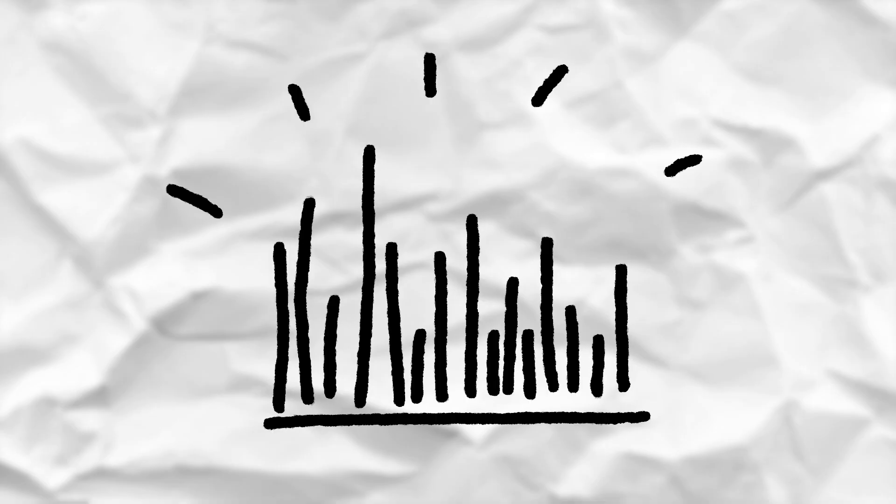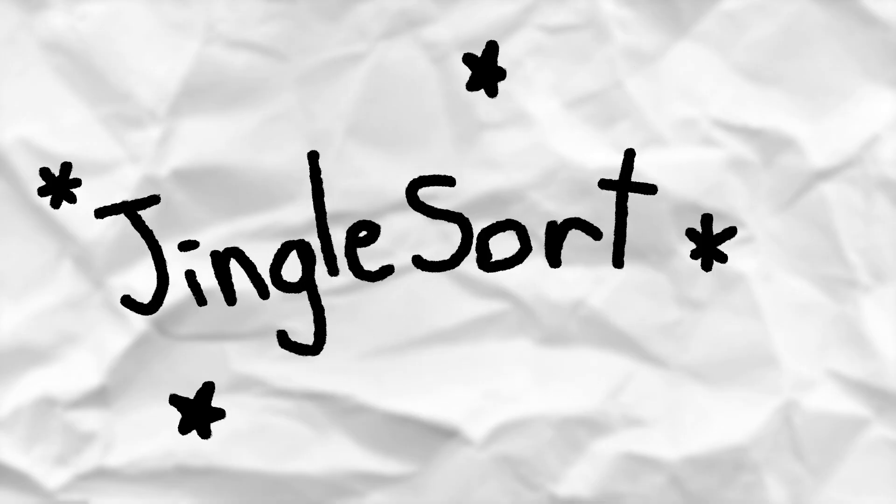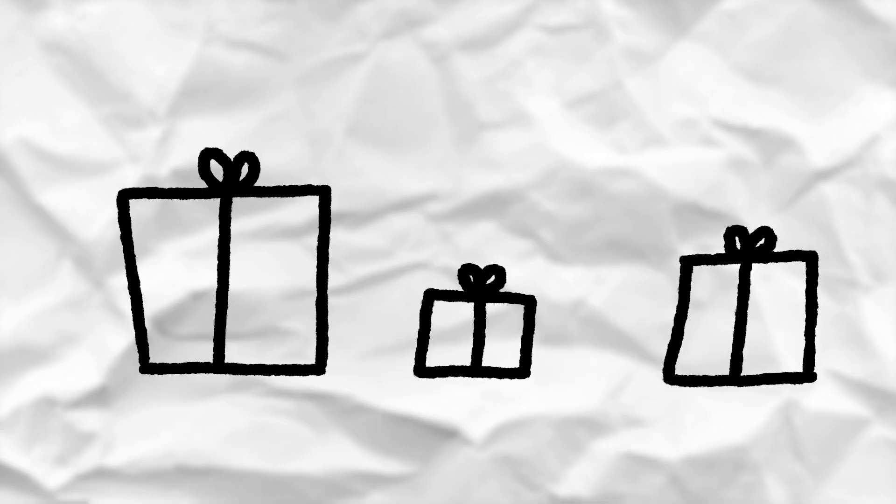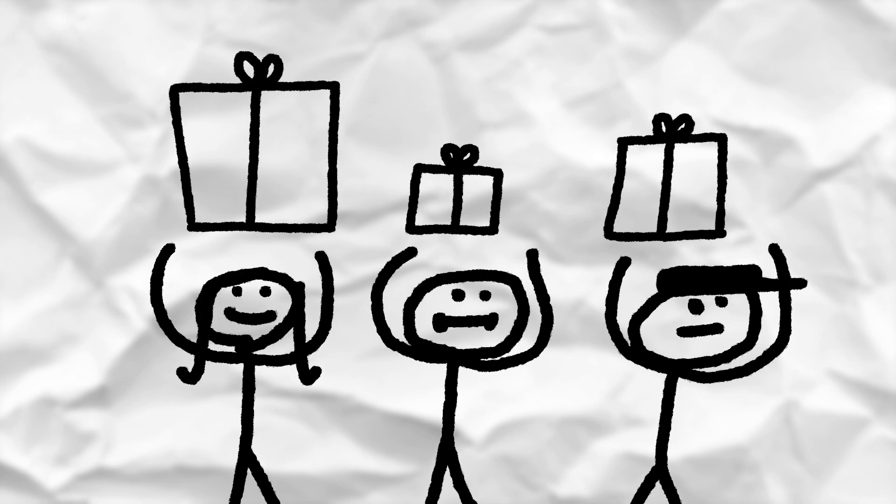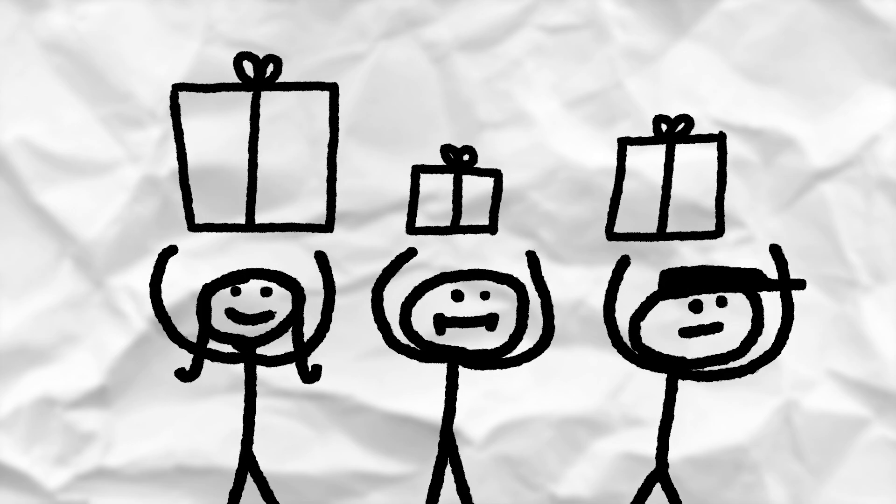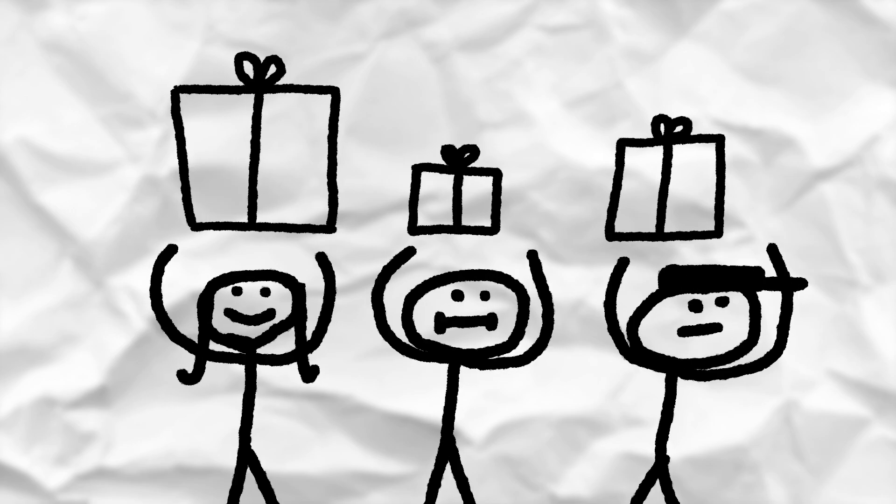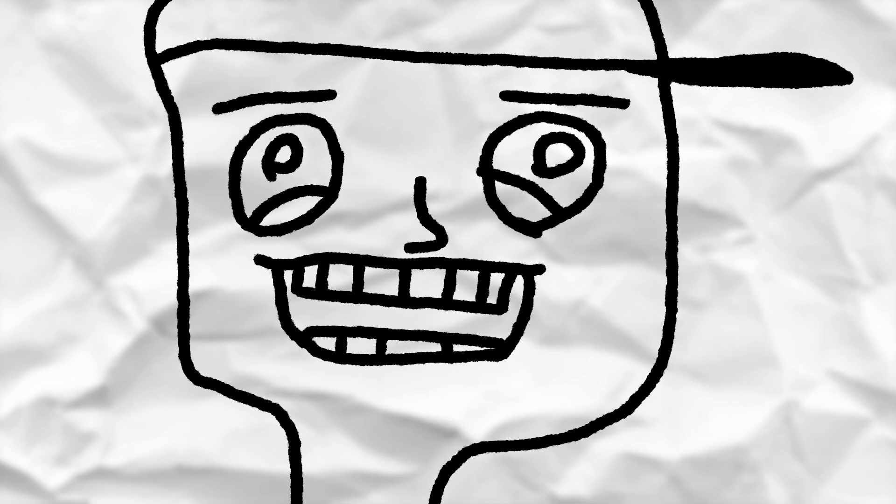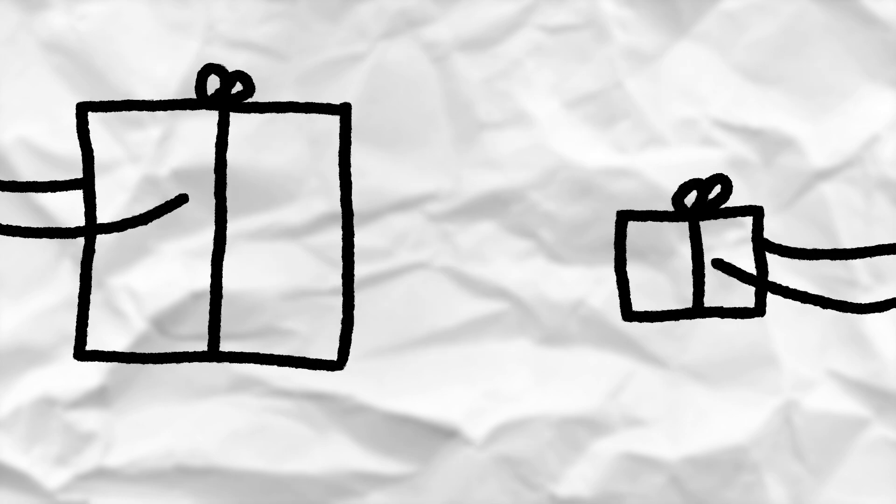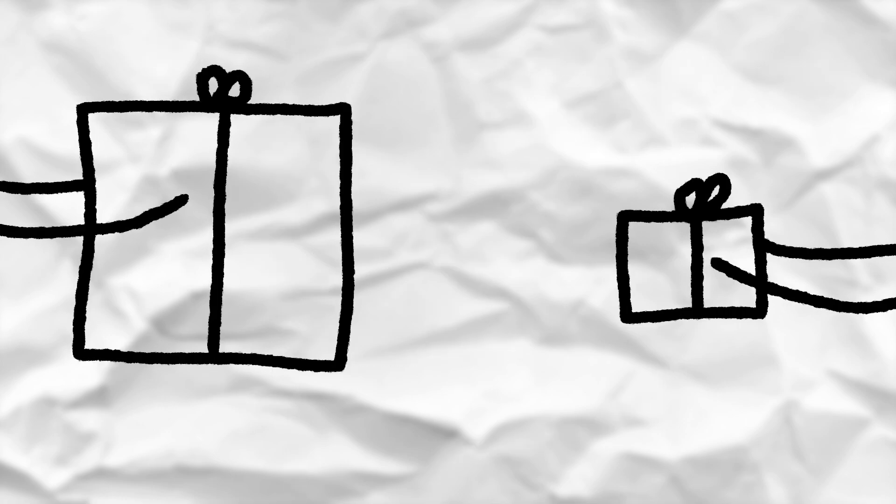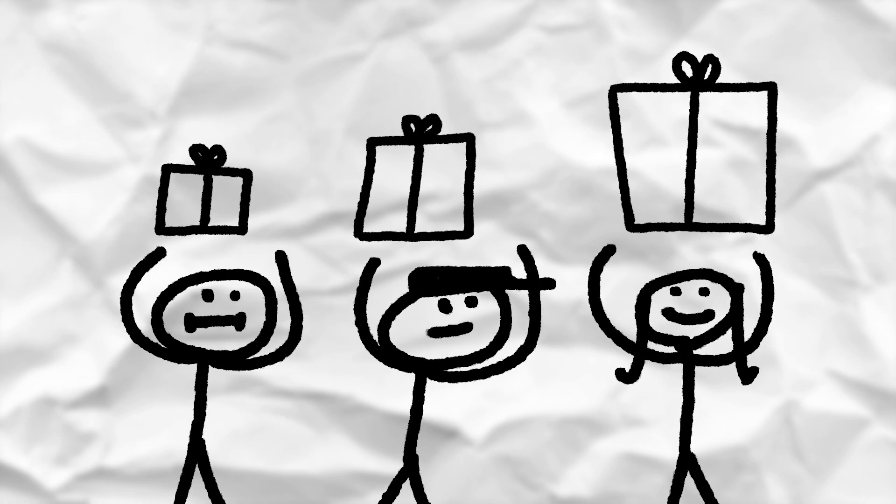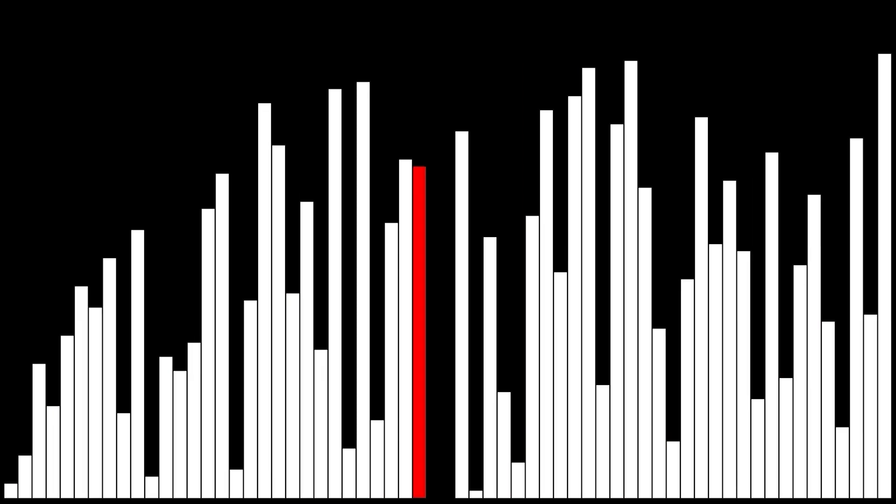Finally, you've got Jingle Sort. You give each value in your list to a different child on Christmas. Children, of course, being awful human beings, will compare the values of their gifts and sort themselves accordingly.